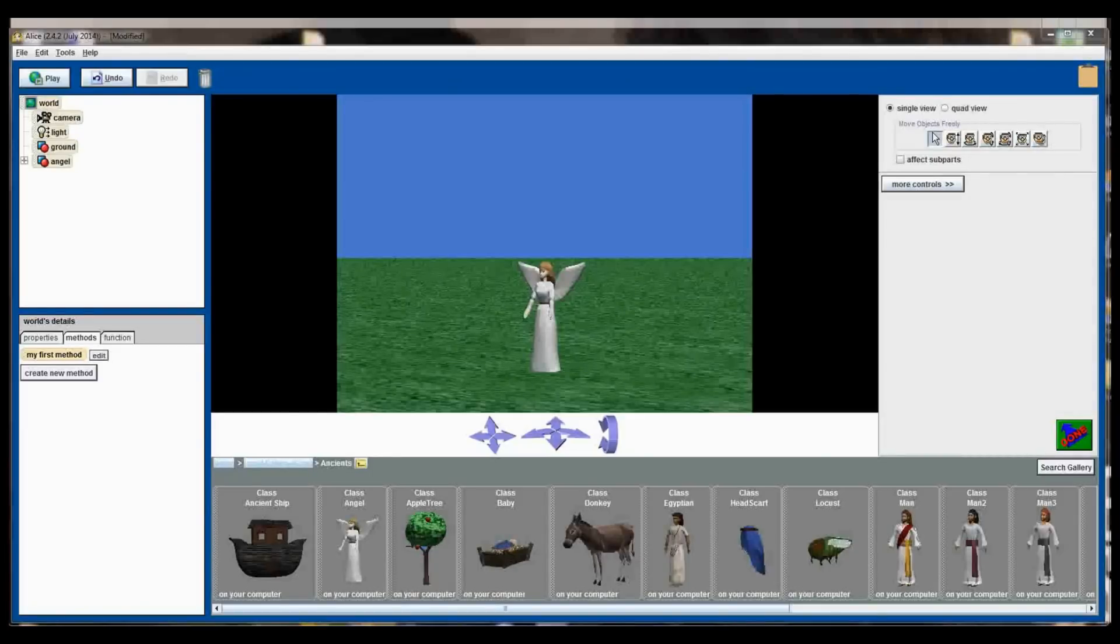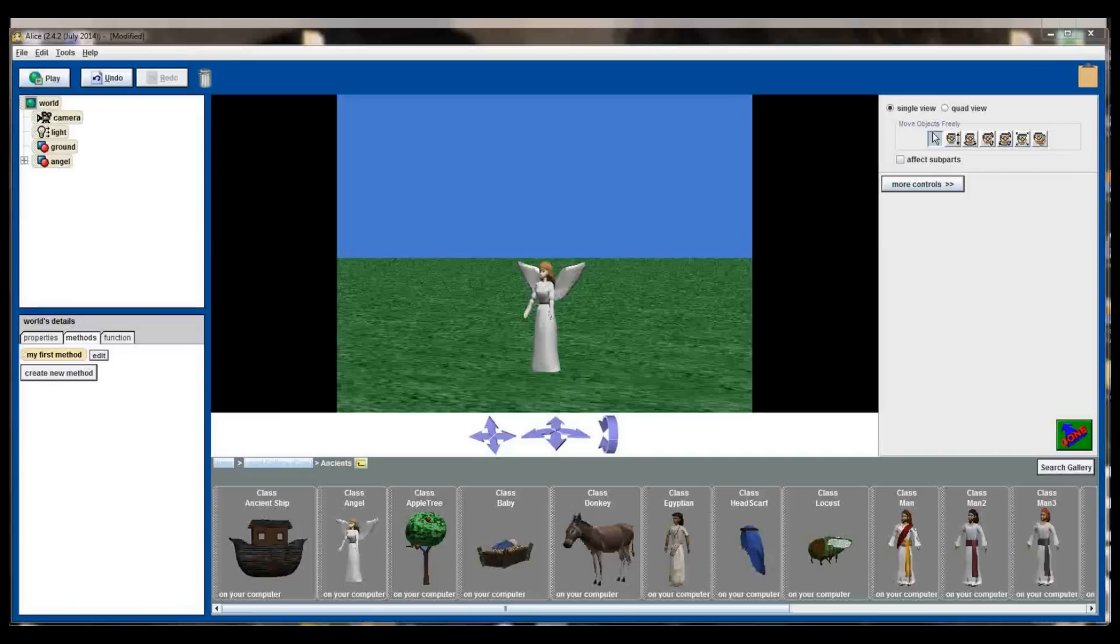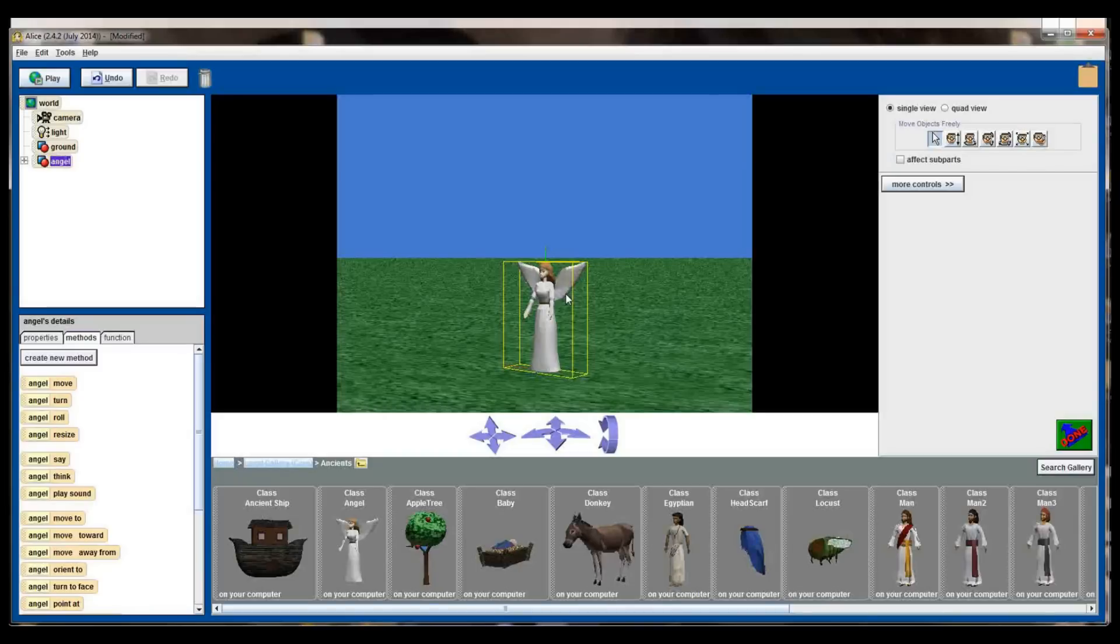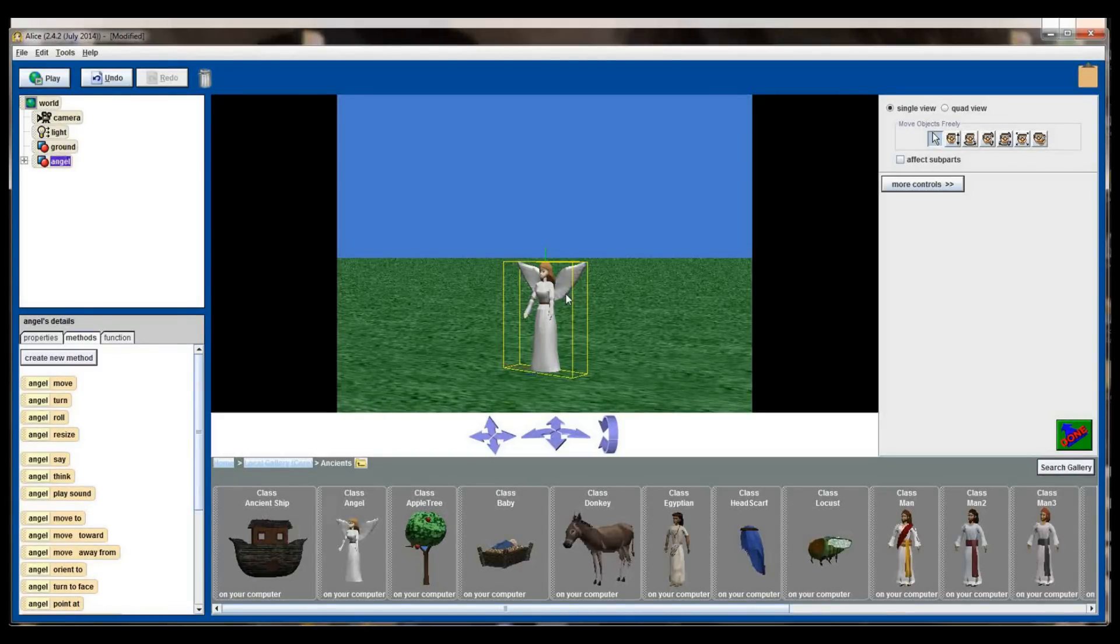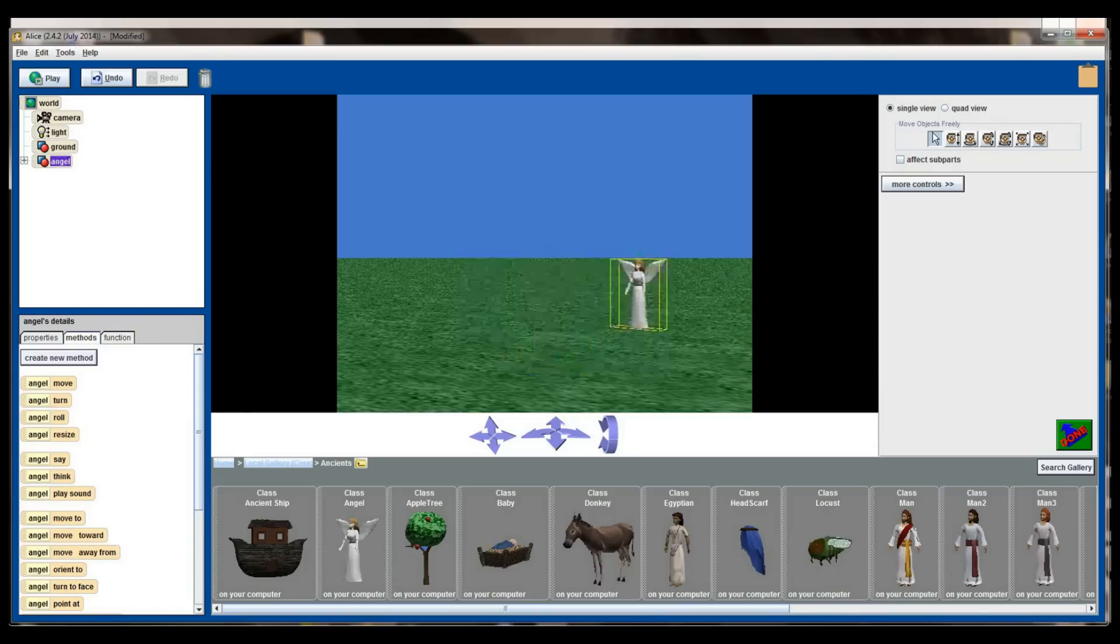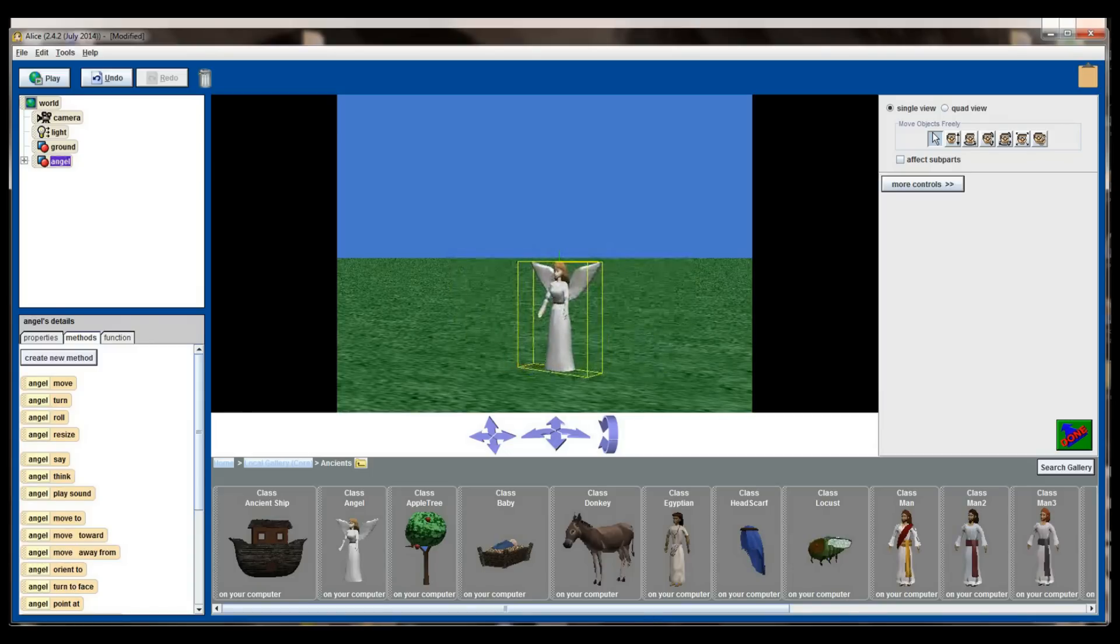Our angel has now been added to our 3D world and we can move this angel around in this view simply by clicking on her once. If you click on her once you'll see a yellow box drawn around it. This is called a bounding box. This tells you the parameters of the object, how wide it is, how tall it is, it gives you a visual representation of all that, and every object will have a bounding box. I can move the angel around the screen by holding my left mouse button and dragging the angel around the screen.